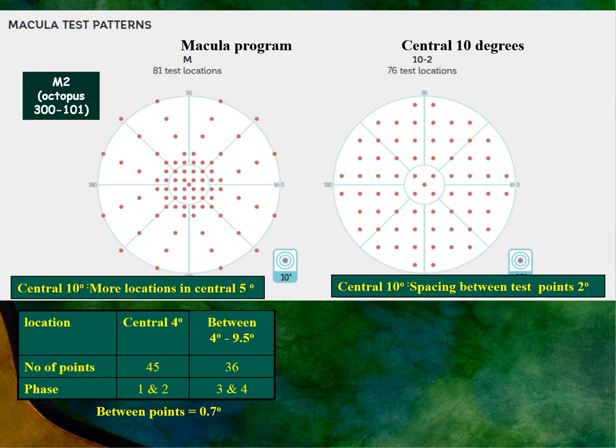Macular changes can be checked using the macular program or the central 10-degree program. In the central 10 program, points are uniformly distributed with 2-degree spacing as in the Humphrey, but in the macular program the points are more concentrated in the center.